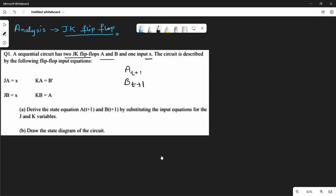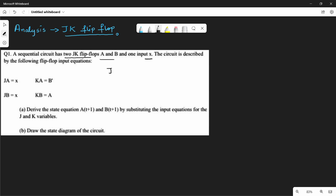Looking at the equations: the first equation is JA, and its value is x. Then JB — its value is also x. Then KA — its value is B̄ (B bar). And KB — its value is A.